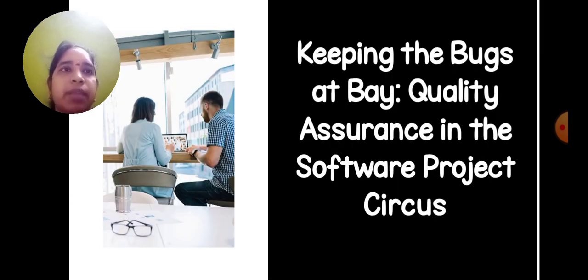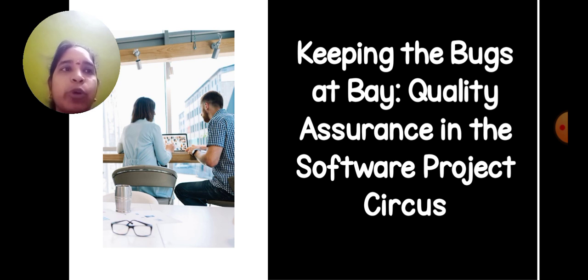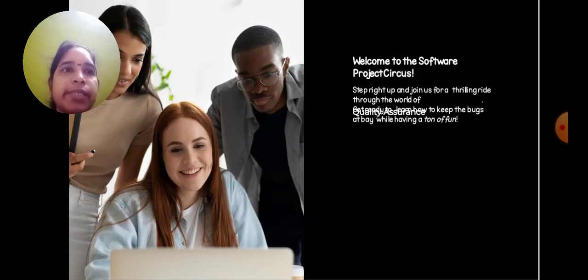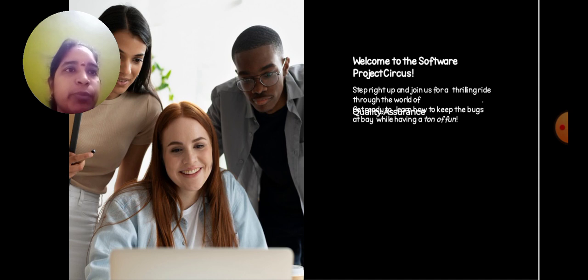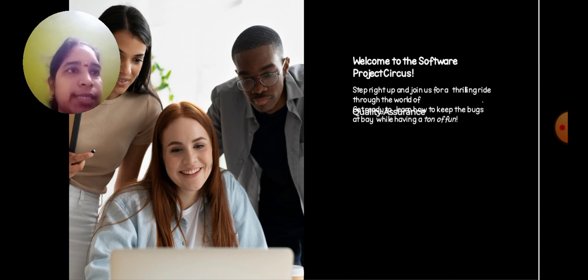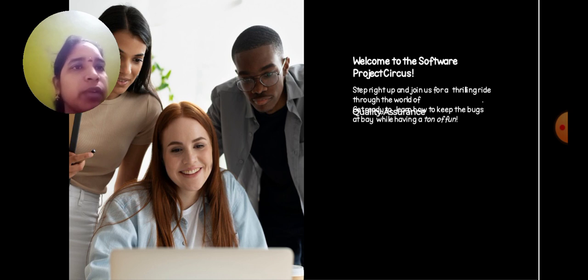Keeping the Bugs at Bay: Quality Assurance in the Software Project Circus. Welcome to the Software Project Circus! Step right up and join us as we journey through the world of software project management.